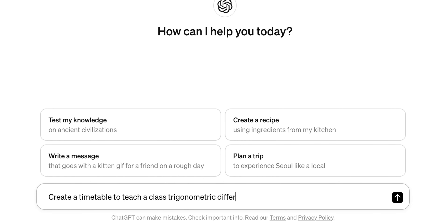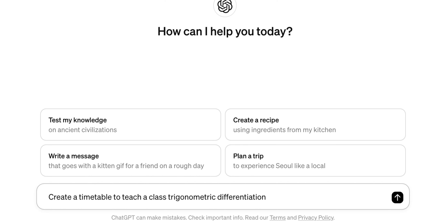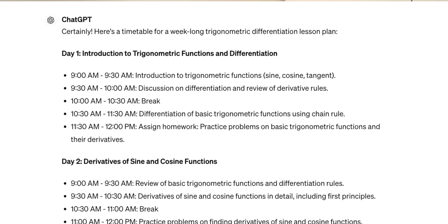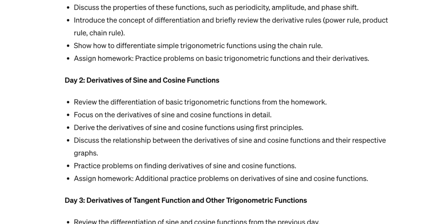Another really powerful way you can use this is by asking it to adopt a persona. Instead of saying 'create a timetable to teach a class trigonometric differentiation,' say 'imagine you are a teacher, create a 5-day lesson plan to teach a grade 10 class the concept of trigonometric differentiation, and include revision tests in your lesson plan as well.' You'll see a big difference in outputs.